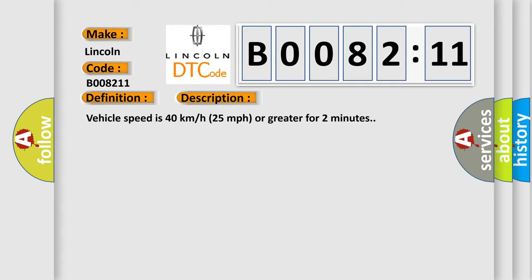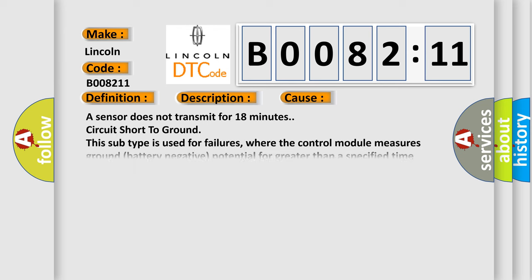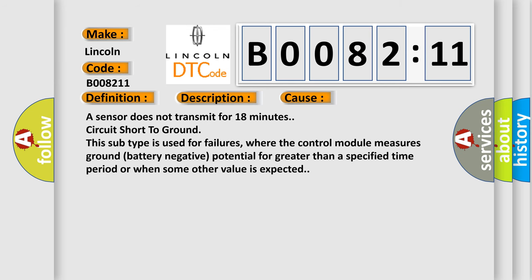This diagnostic error occurs most often in these cases: a sensor does not transmit for 18 minutes, circuit short to ground. This subtype is used for failures where the control module measures ground (battery negative) potential for greater than a specified time period or when some other value is expected.